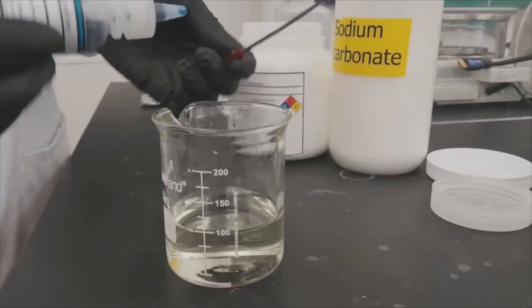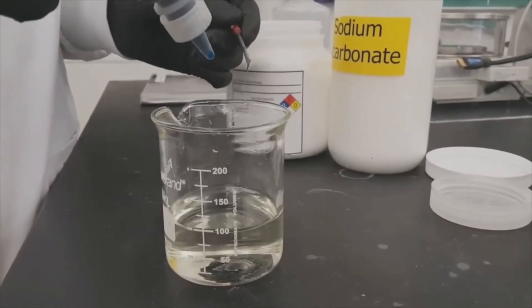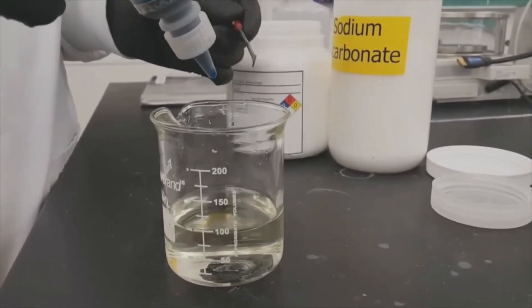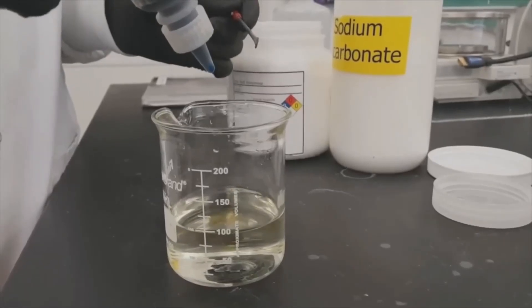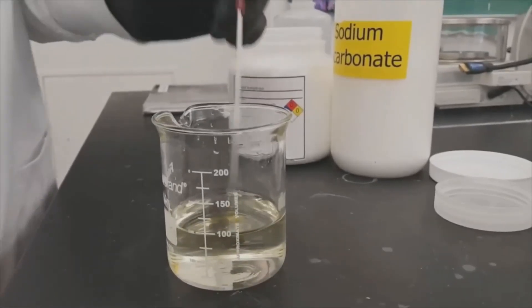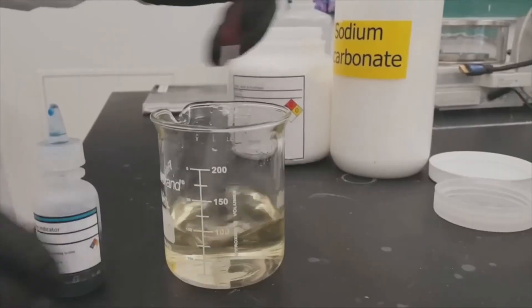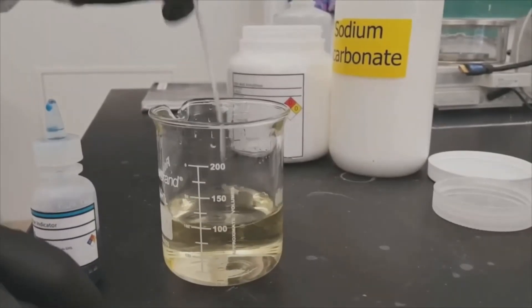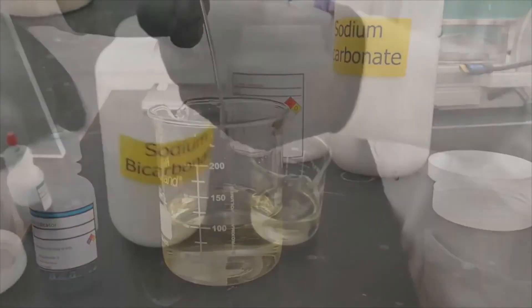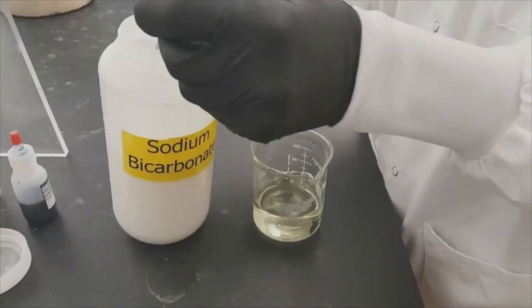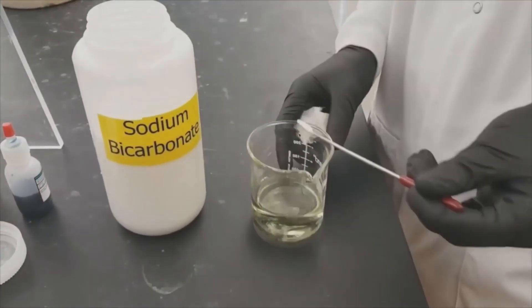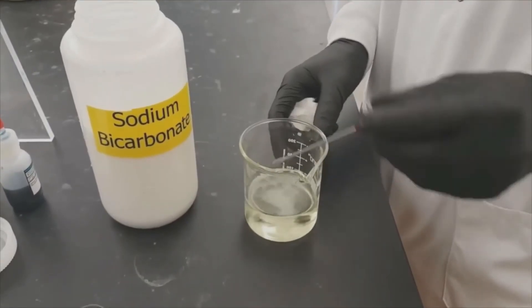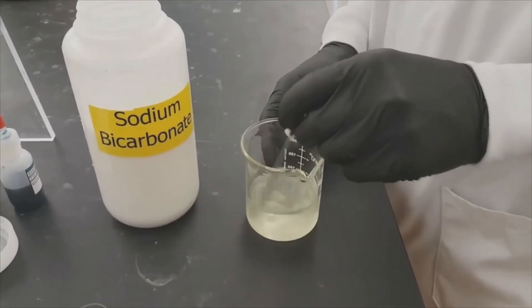Bromothymol blue will appear yellow if your solution is acidic and blue if your solution is basic. So if it's yellow, you'll want to neutralize the acid using sodium bicarbonate. It's very important when you do this that you add only a small amount of bicarbonate at a time. For example, one spatula tip full.